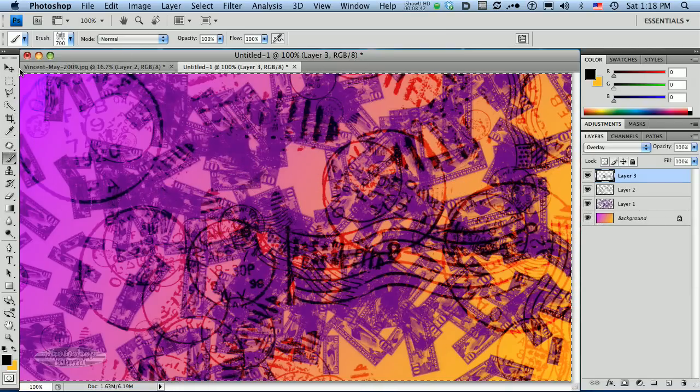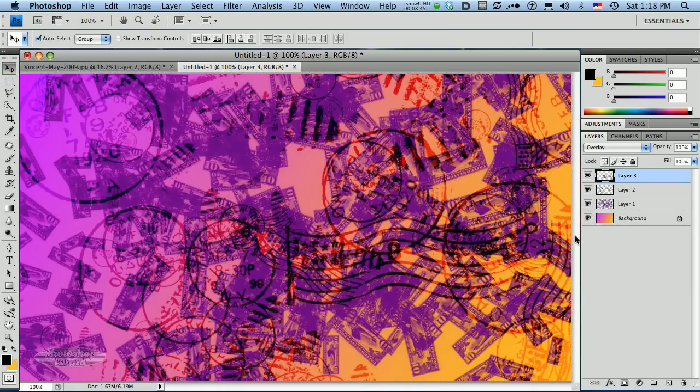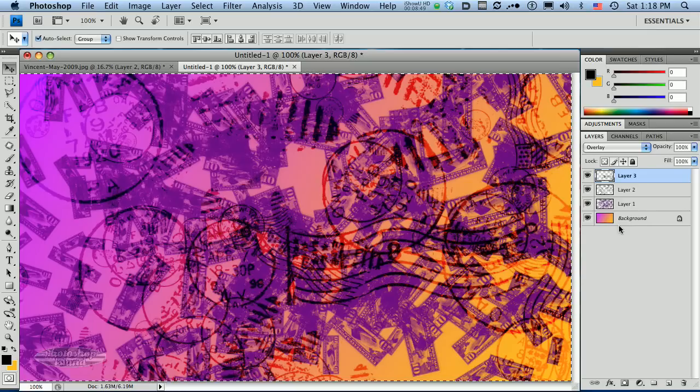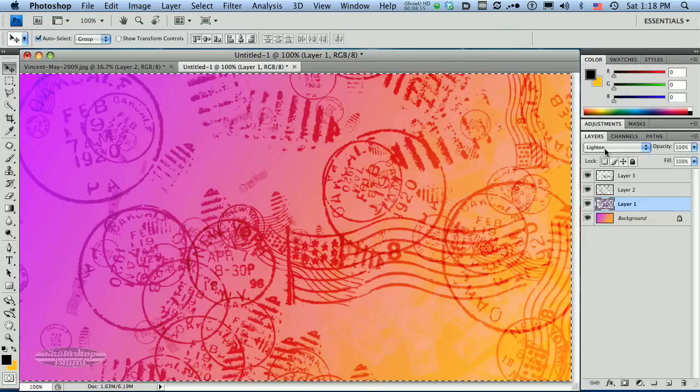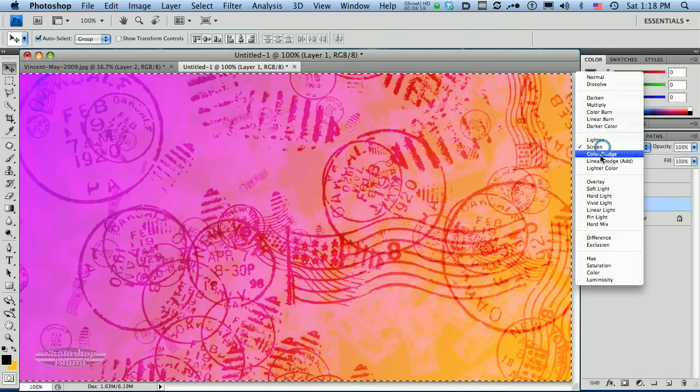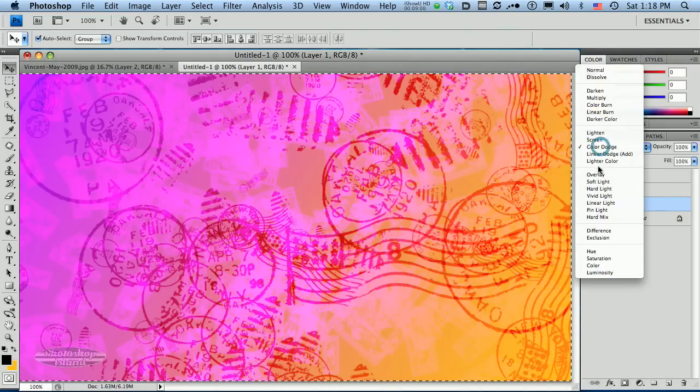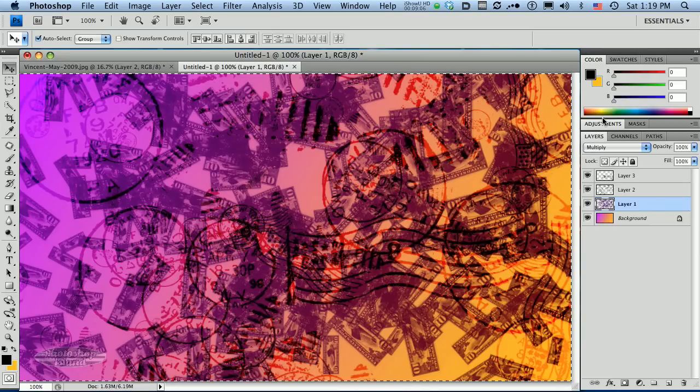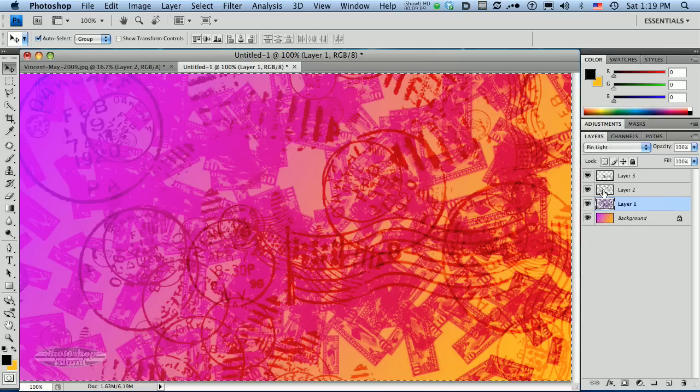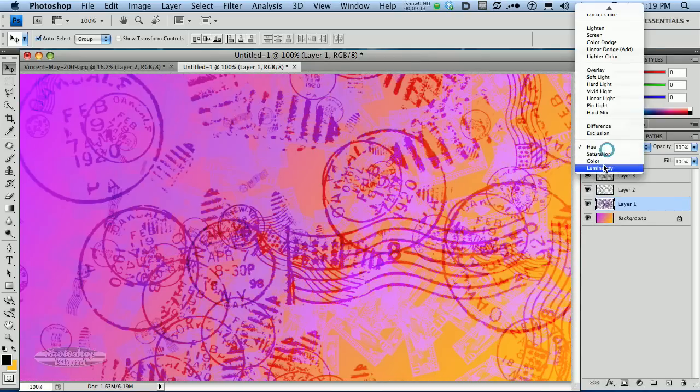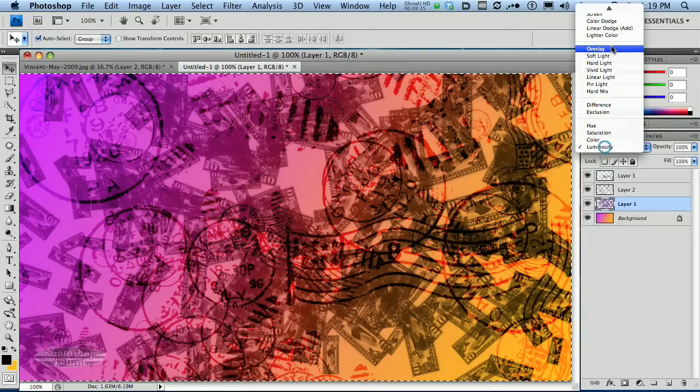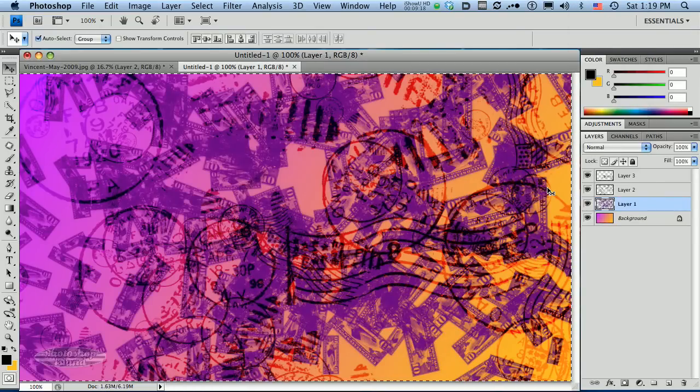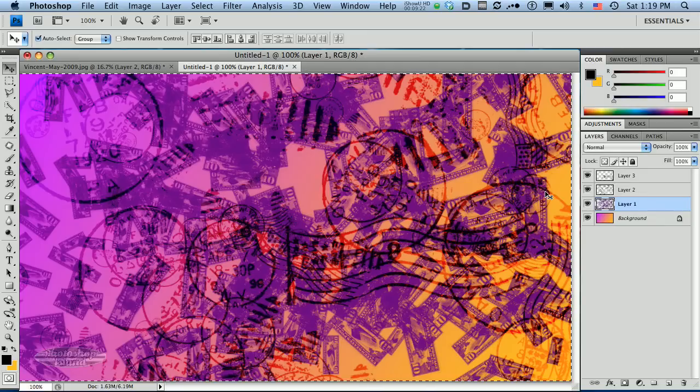And now I have a pretty interesting postage stamp background, kind of random looking background. You can play with these layers and see if you want to change how they overlay onto each other, and get some different effects if it's too dark for you. Some of these are a little more interesting than others, depending on the colors that you've already selected. I'm going to just leave that on normal for this. So we have a nice background.